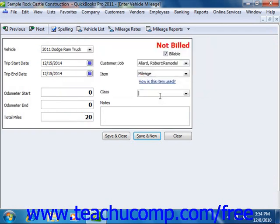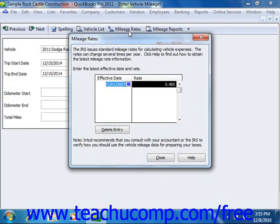Feel free to add any additional notes into the Notes field, and then click the Save and Close button when you are finished. Also note the Mileage Rates button that appears at the top of the Enter Vehicle Mileage window. If you click this button, you will be presented with the Mileage Rates dialog box. Here you can input the most recent effective date of the Federal Mileage Rate and set the rate in the Rate column next to the specified date. You should check with the IRS for any effective rate changes and make sure that you keep this information current. Click the Close button when you are finished entering the rates.